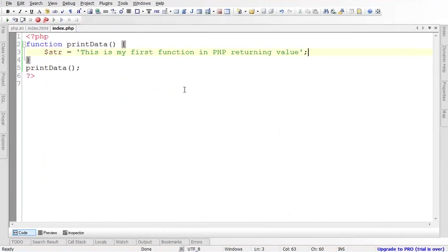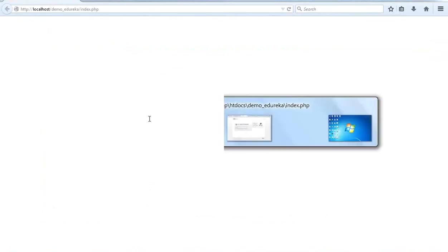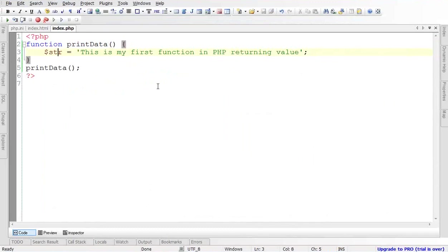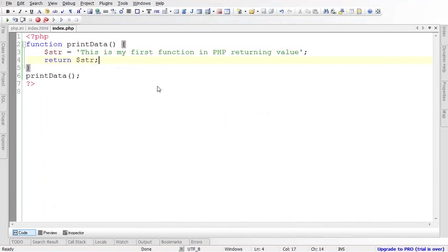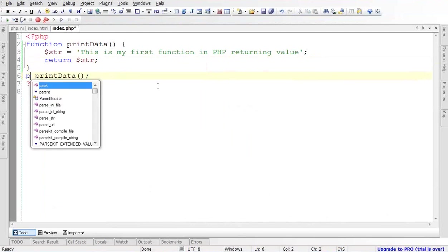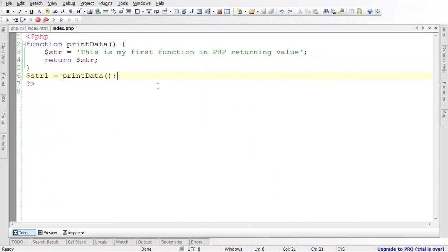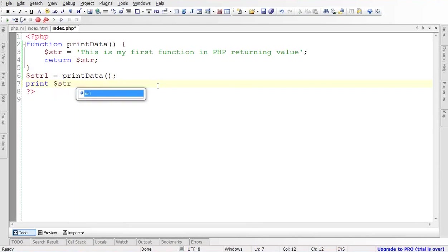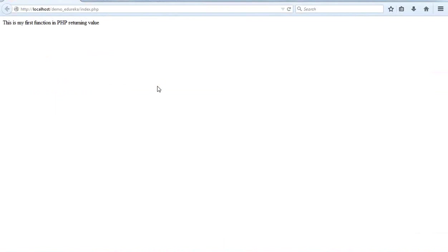What I will do now: if you execute the function, nothing will get printed because we stored the value into the string but haven't returned it yet. So in order to print this string value, we write 'return $str'. Now we capture the return value in a new variable '$str1', then print or echo '$str1'. Here you can see the value of $str is printed. This is the way of returning a function's value.